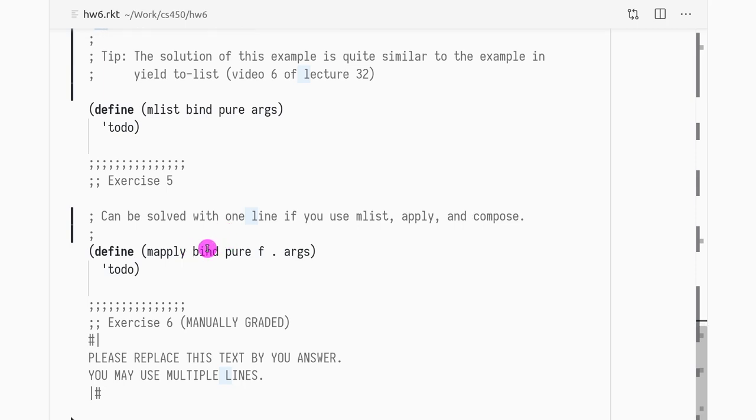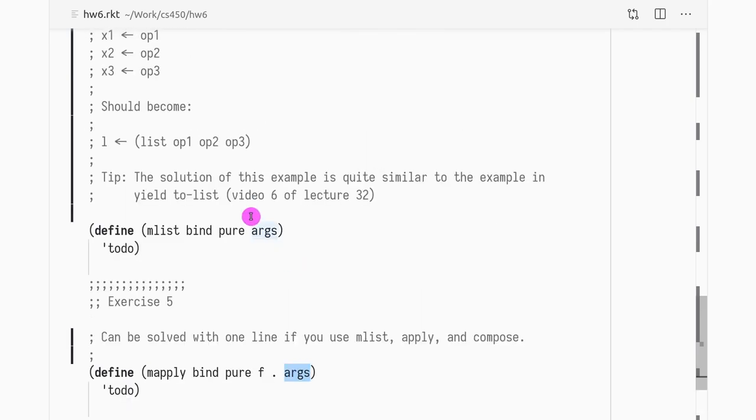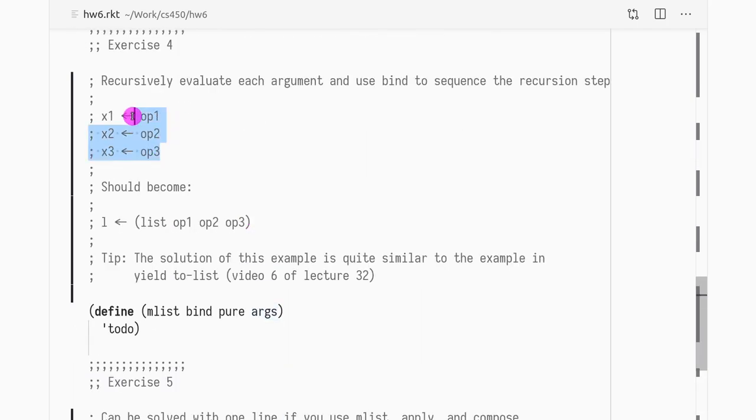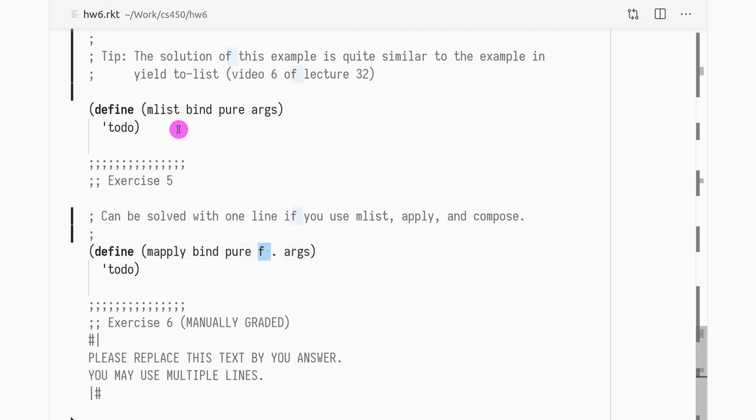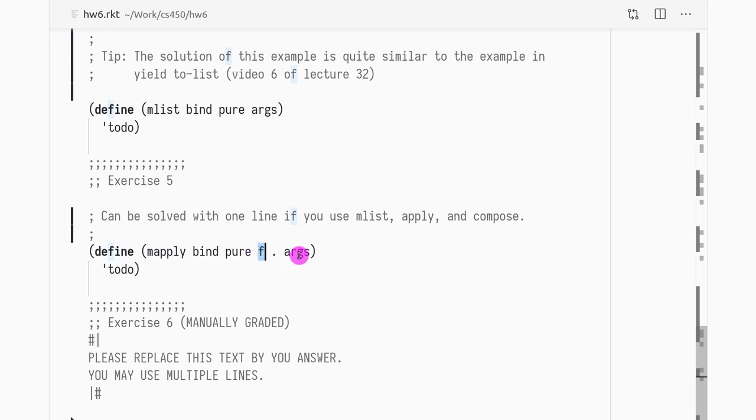M-apply is simply you have a function f and you have a list of arguments which are going to be operations such as these, right? What you want to do is you want to evaluate all of them and then you want to pass the evaluated values to this function. So you simply need to call m-list to evaluate the arguments and then what do you need to do? You need to call this function on, apply this function to the result of m-list of this and finally you have to make that as an effectful operation. So you need to return that value as an effect as well.